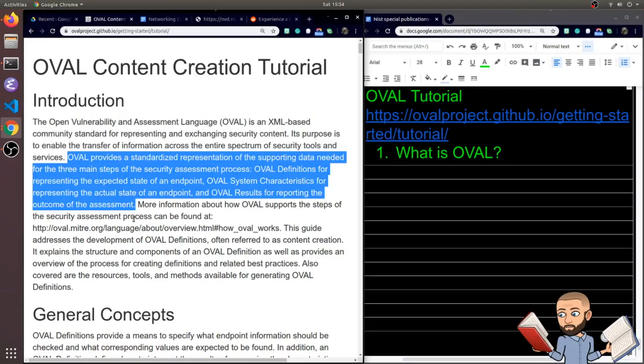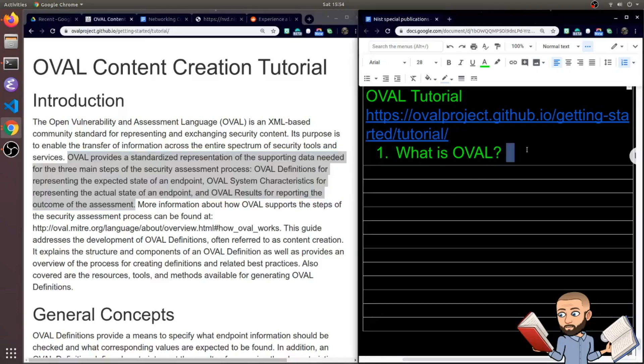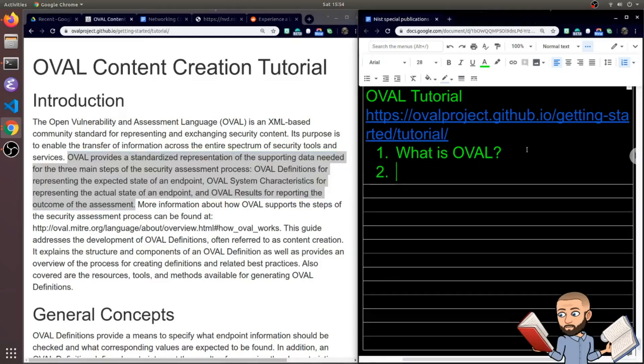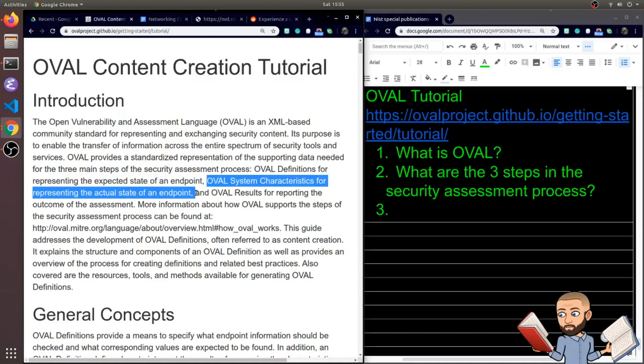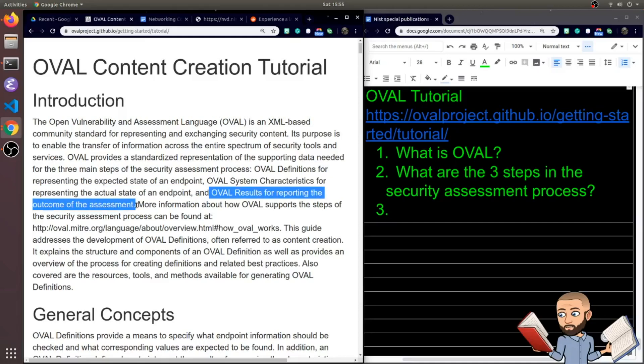Now OVAL provides a standardized representation of the supporting data needed for the three main steps of the security assessment process. We have OVAL definitions for representing the expected state of an endpoint, then OVAL system characteristics for representing the actual state of the endpoint, and finally, OVAL results for reporting the outcome of the assessment.